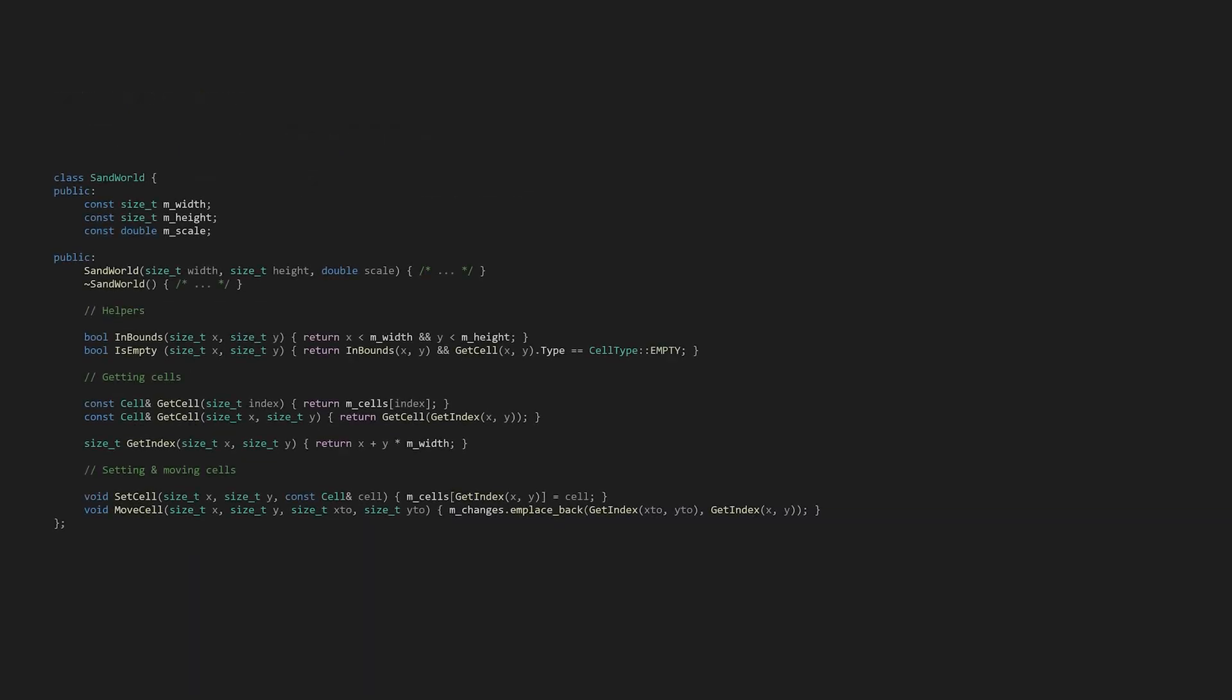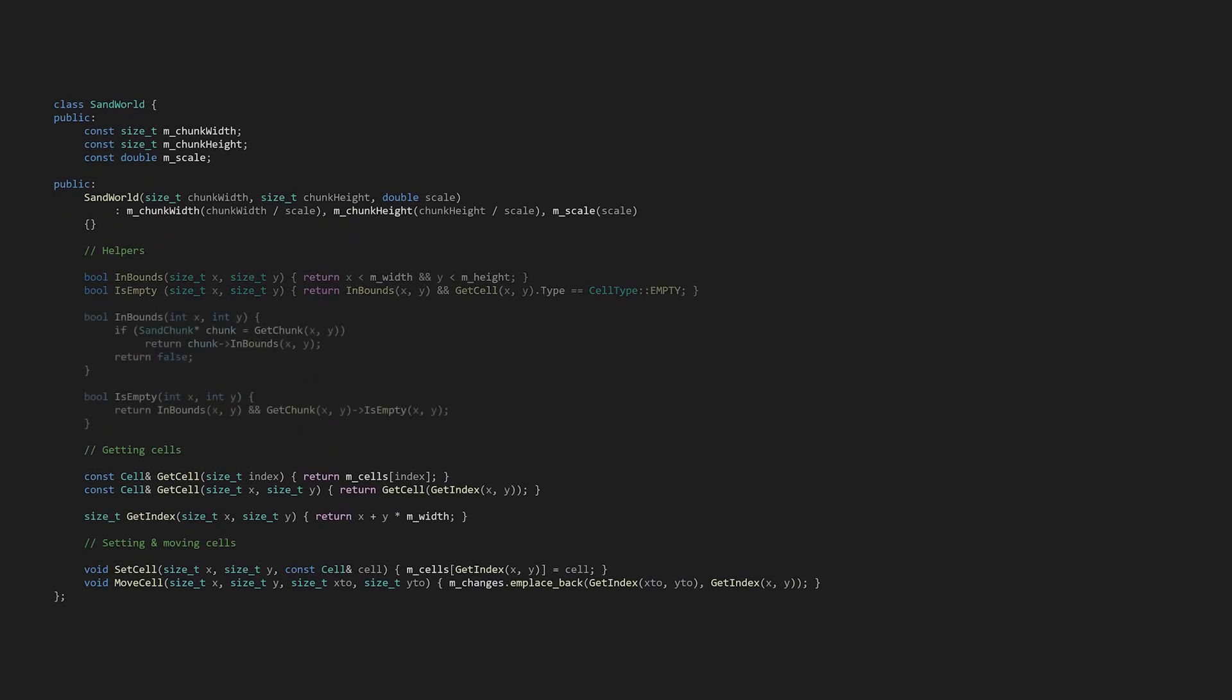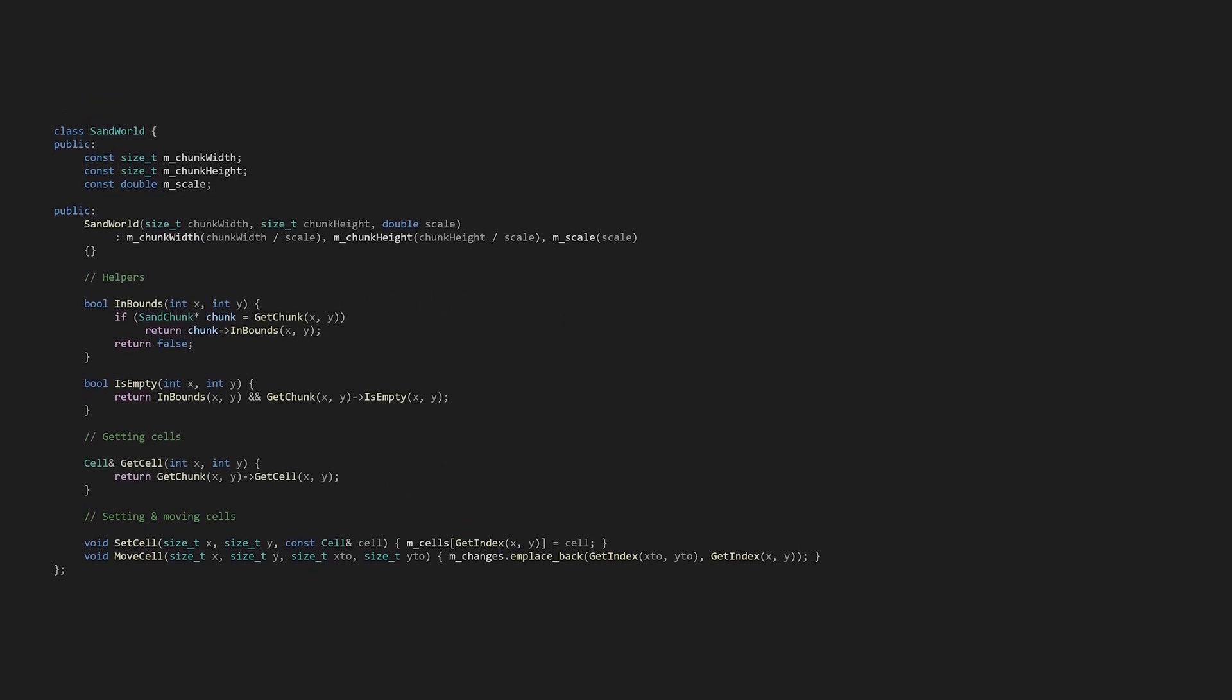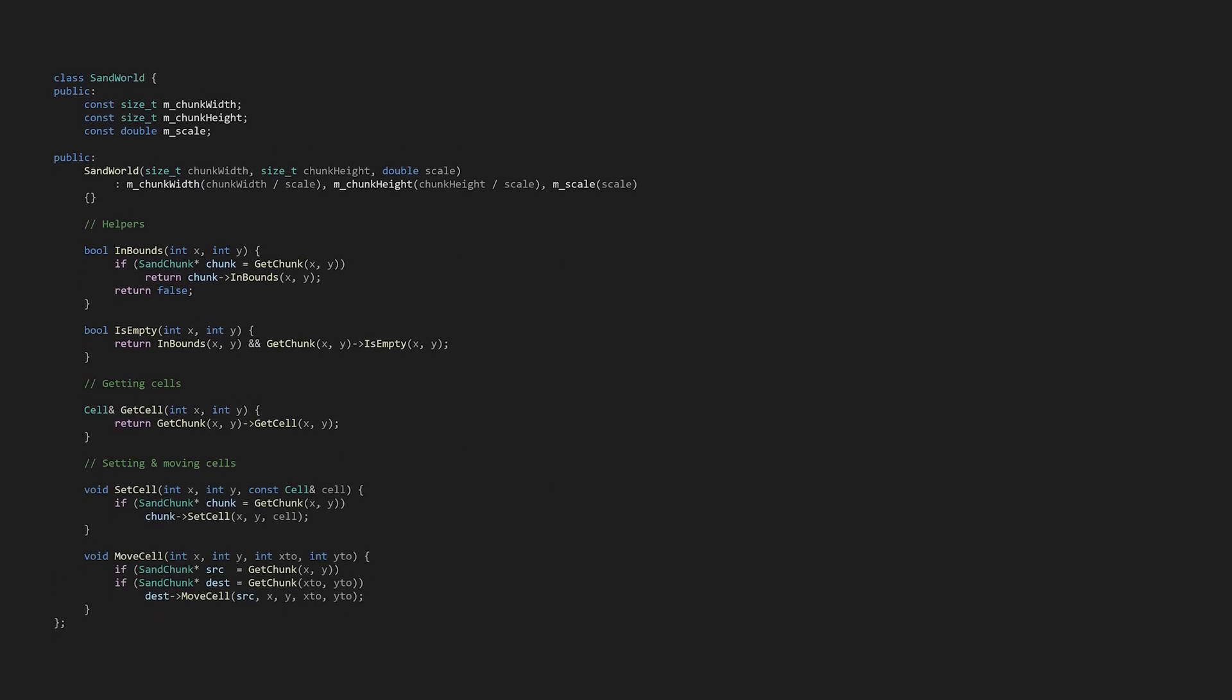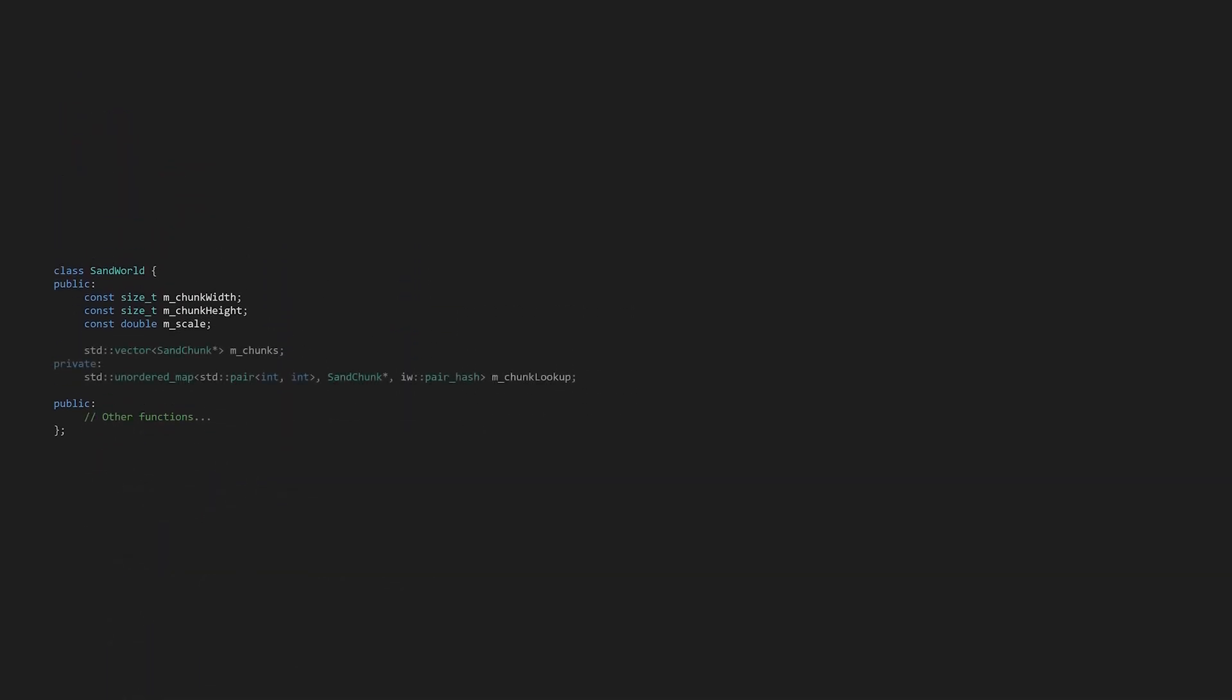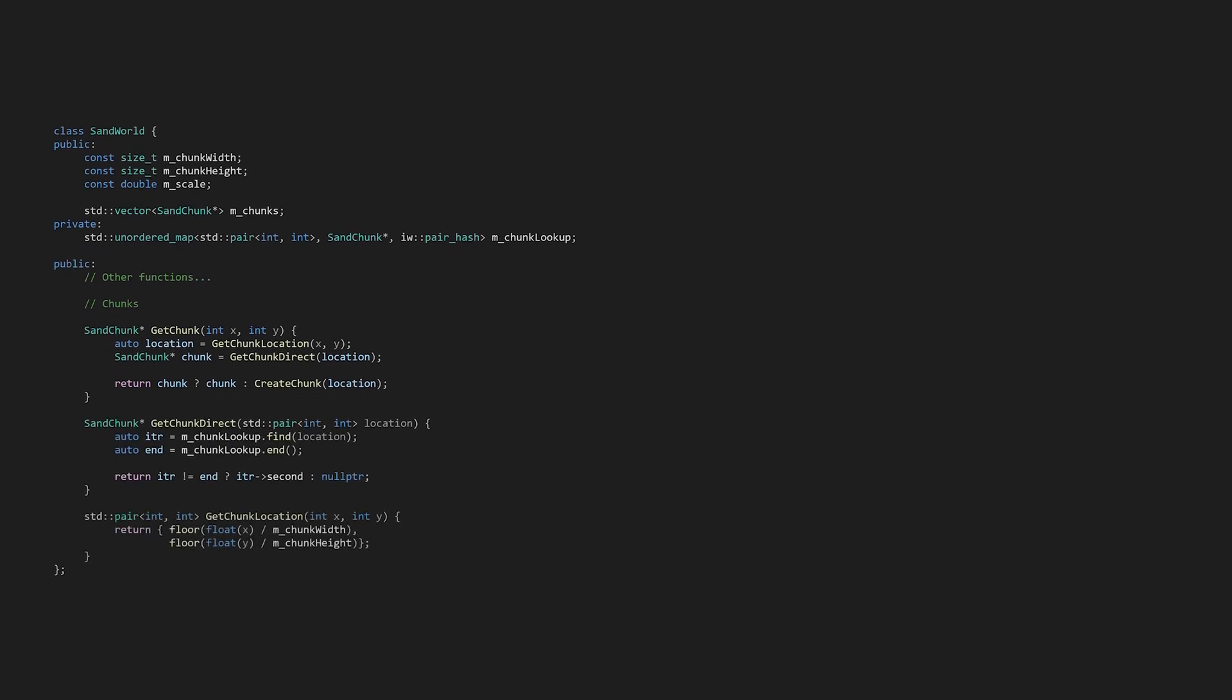Now that we have chunks that can work together, we need to coordinate them in the sans world. Let's replace every function from before with one that gets a chunk and then calls its respected function. The final piece we need to add is storage for the chunks. I opted for a vector of sans chunk pointers for iteration and a map to look them up by coordinate. Now that we have our containers, we can make getChunk. First we'll convert the world coordinates into a chunk location, and then we'll get the chunk or create a new one.